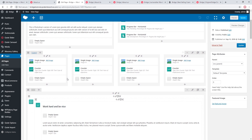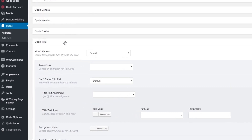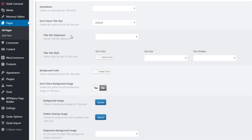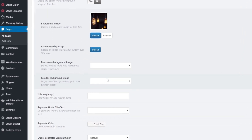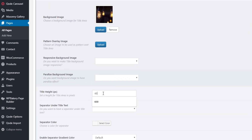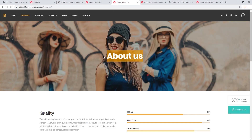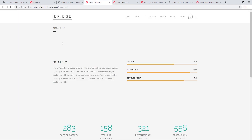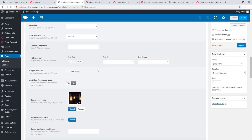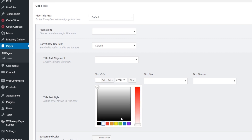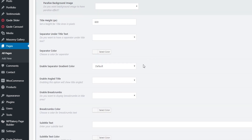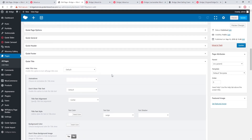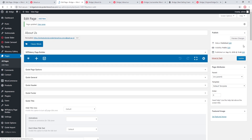In order to set up a title area like on the original, I need to configure it on the page. I'll navigate to the bottom of the page where it says Code Title — this is where I can set up the title area. I'll upload a background image and set my title area height to 600 pixels. Looking at the original, the title text is centered and white, so I'll set the title text color to white, text size to large, and alignment to center. I'll also remove the separator under the title. Let's update the page.